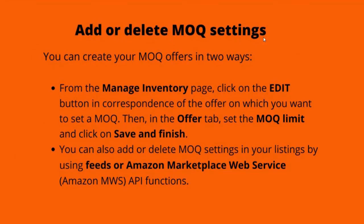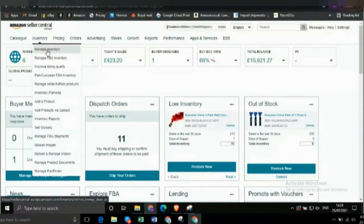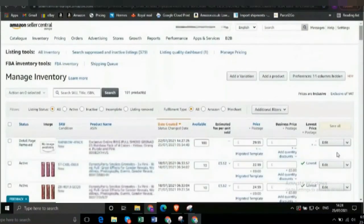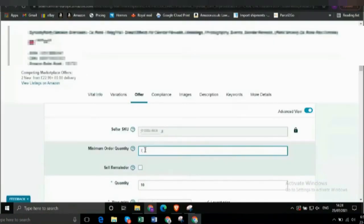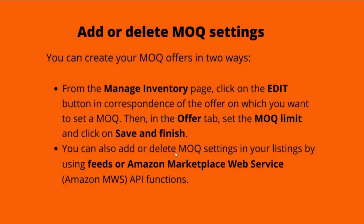How to add or delete MOQ? You can create your MOQ offers in two ways. First method: from the Manage Inventory page, click on the Edit button in correspondence of the offer on which you want to set a MOQ. Then, in the Offer tab, set the MOQ limit and click on Save and Finish. You can also add or delete MOQ settings in your listings by using feeds or Amazon Marketplace Web Service API functions.